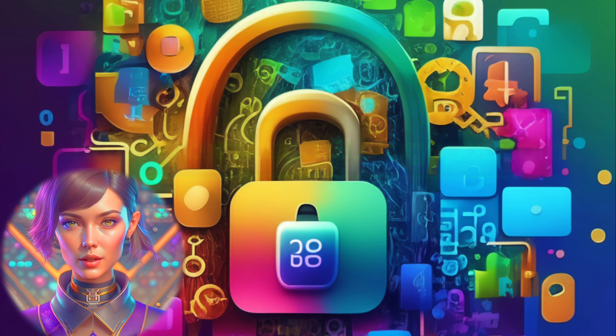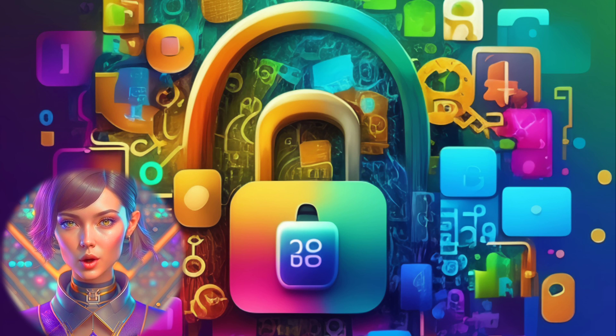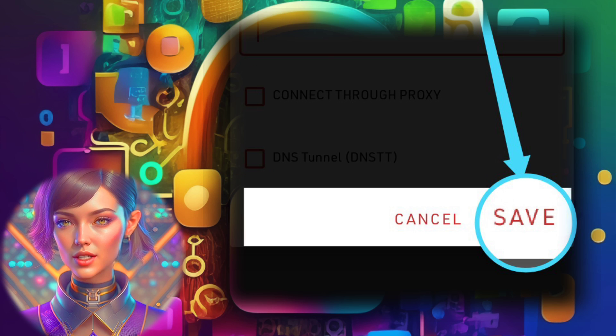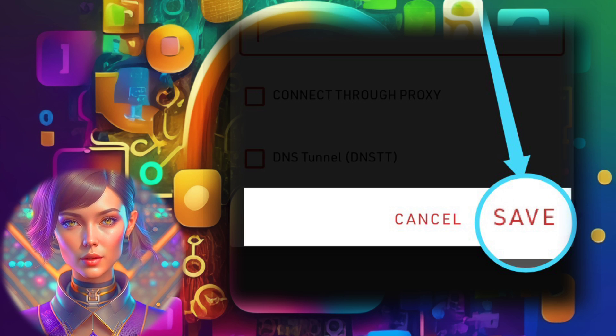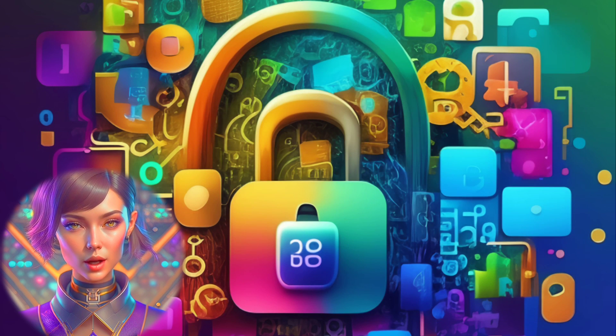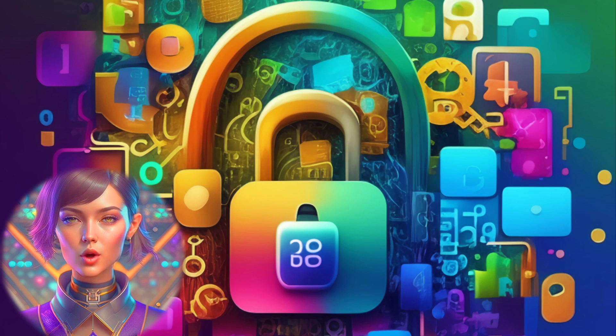Step 7. Once you've configured your desired protocol settings, save the changes and exit the settings menu. Your customized VPN setup is now ready to go.